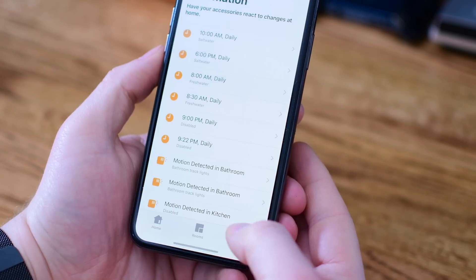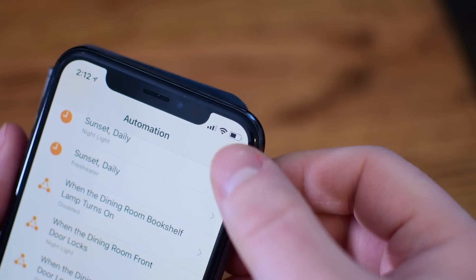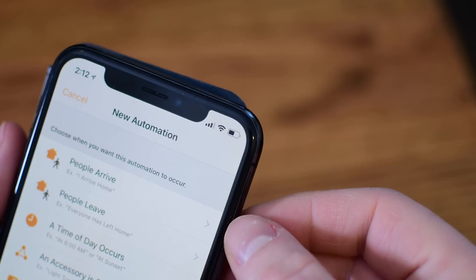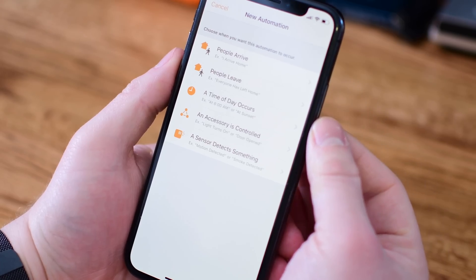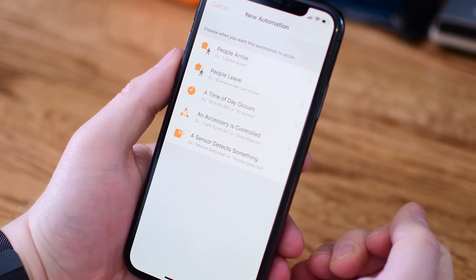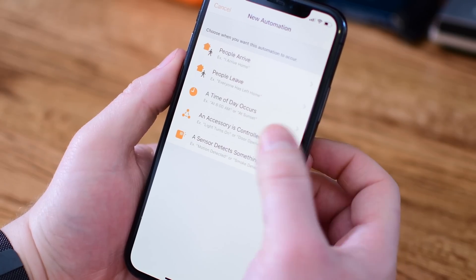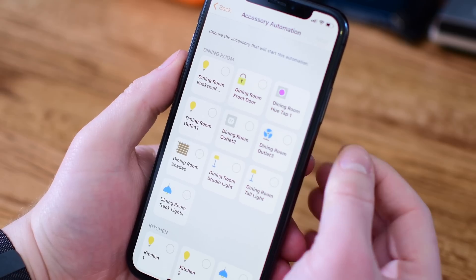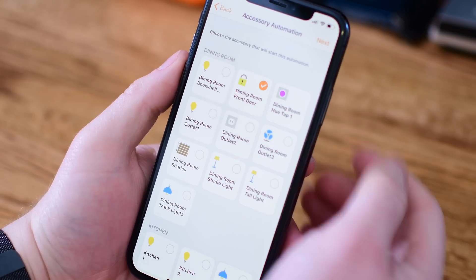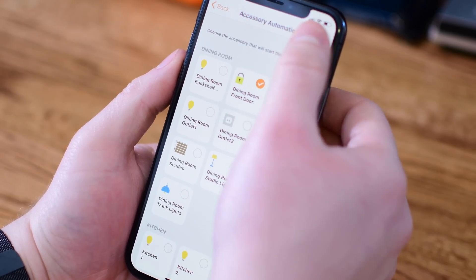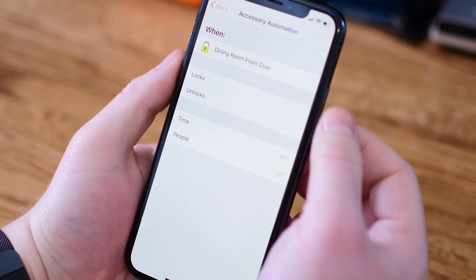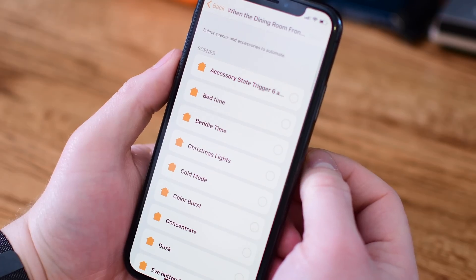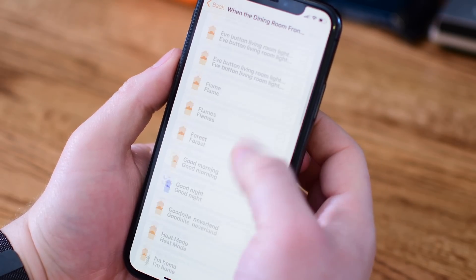In the home app, we're going to jump to the automation tab and tap on the plus button in the top right-hand corner. You have different settings for automation, like when people arrive, people leave, time of day, an accessory is controlled, or a sensor detects something. In this case, it's going to be when an accessory is controlled. In the dining room where our front door is, we have that August smart lock — so when the dining room front door locks, we want to change the color of our little nightlight.